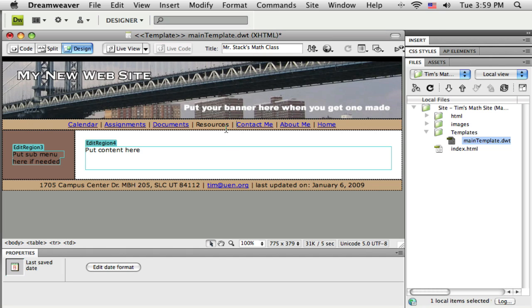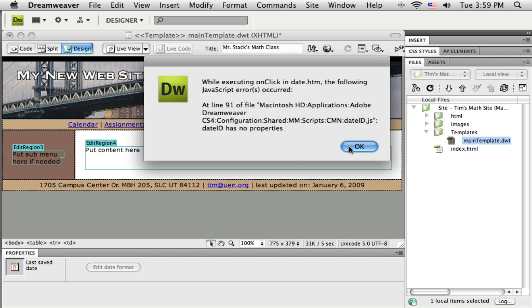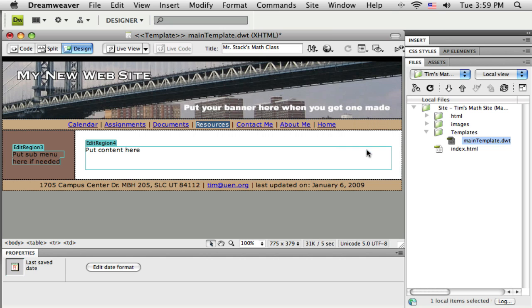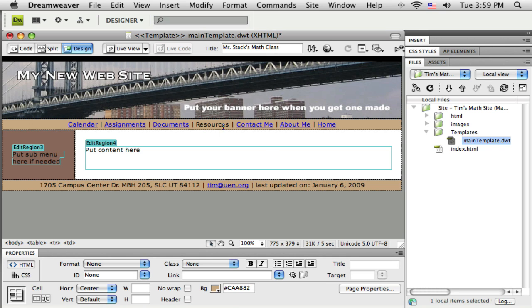So now I have this new entry here on my menu, and then I just need to link it up. So I'm going to carefully select just the word resources.